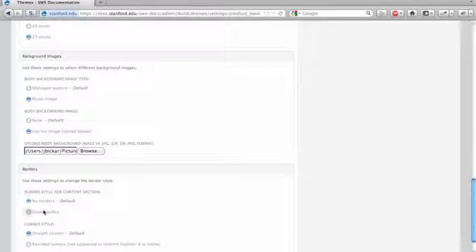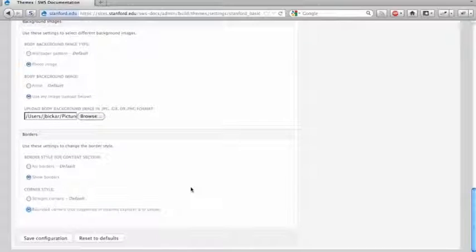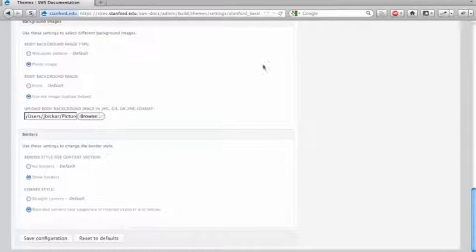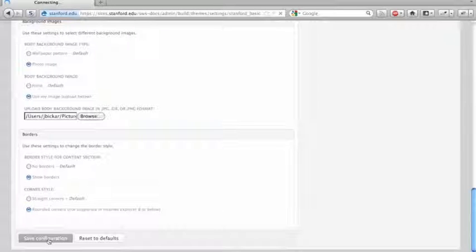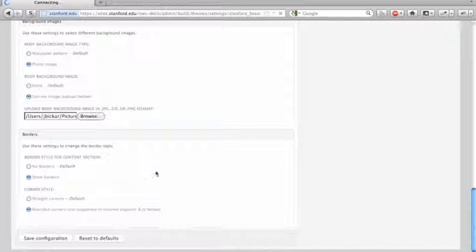I'm going to have it show the borders and I'm going to use rounded corners because it's not 2001 anymore and we can have CSS with rounded corners. I'm going to save that.